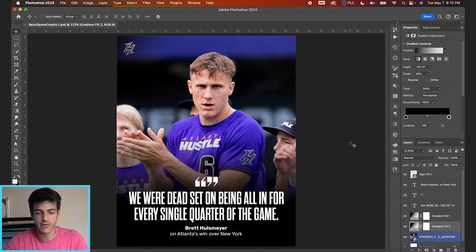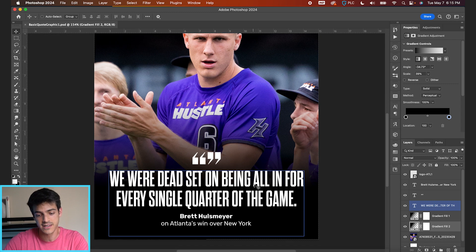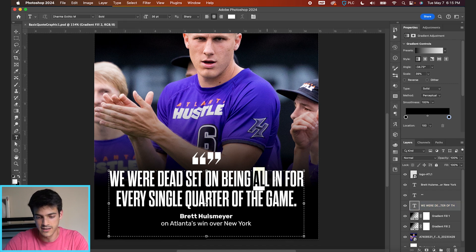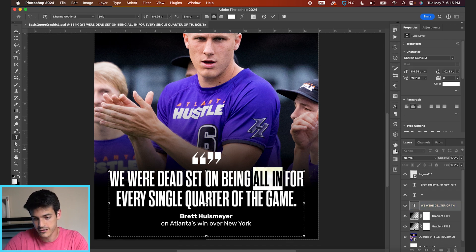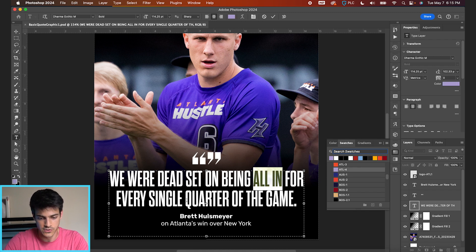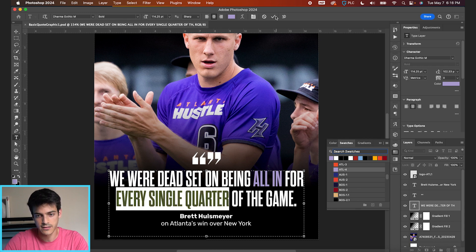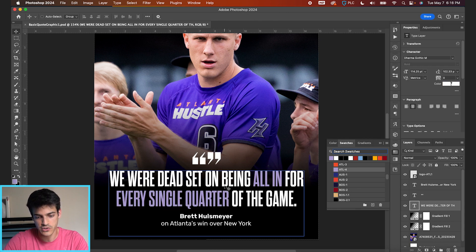We can get a little more in-depth with some tweaks. For example, we can start changing the color of some of this text to emphasize different points. If we like 'all in' as a point of emphasis, we can go to our swatches and pick the Atlanta Hustle light purple. You can also highlight 'every single quarter,' click your swatch, and change the color.